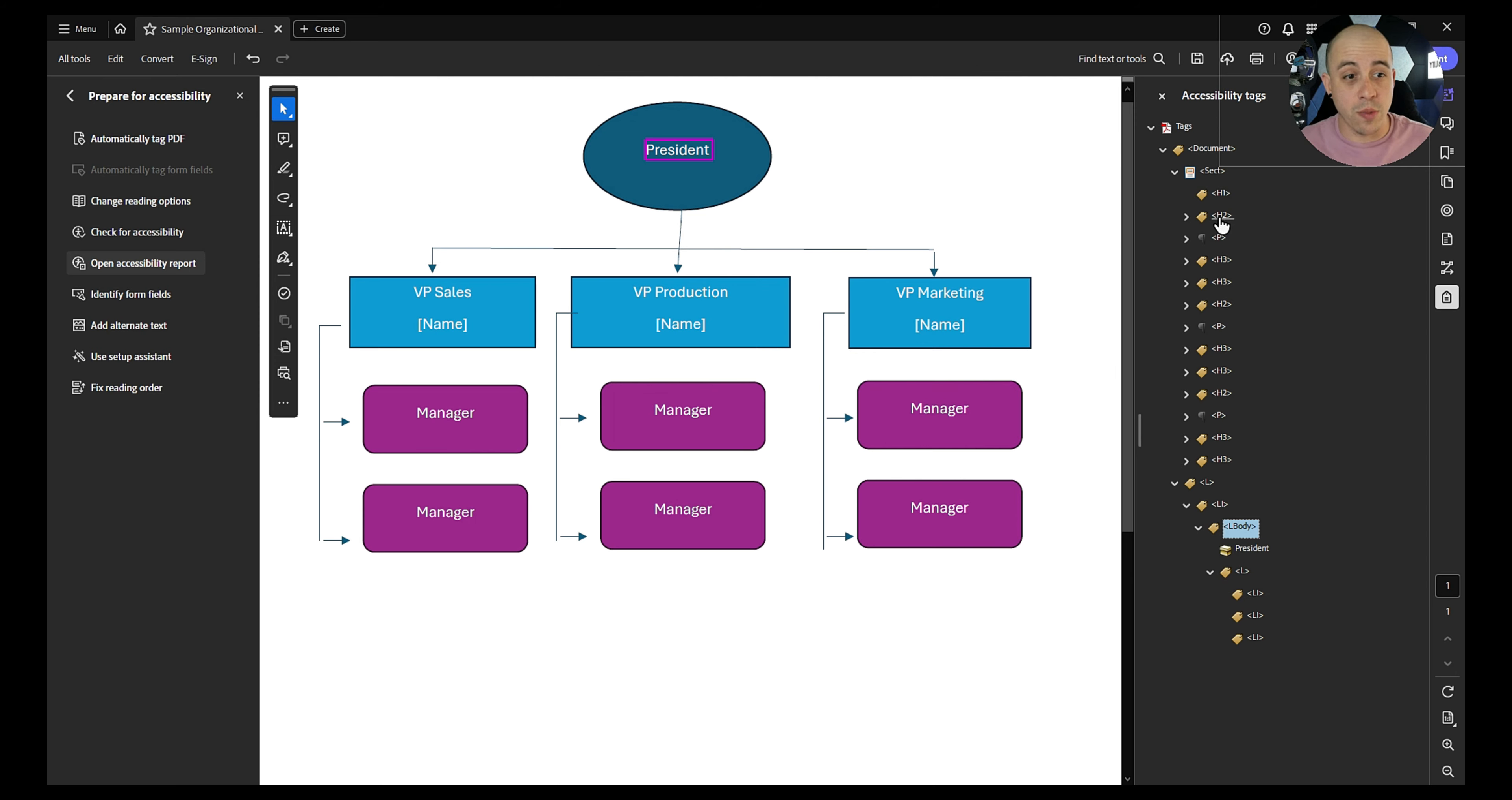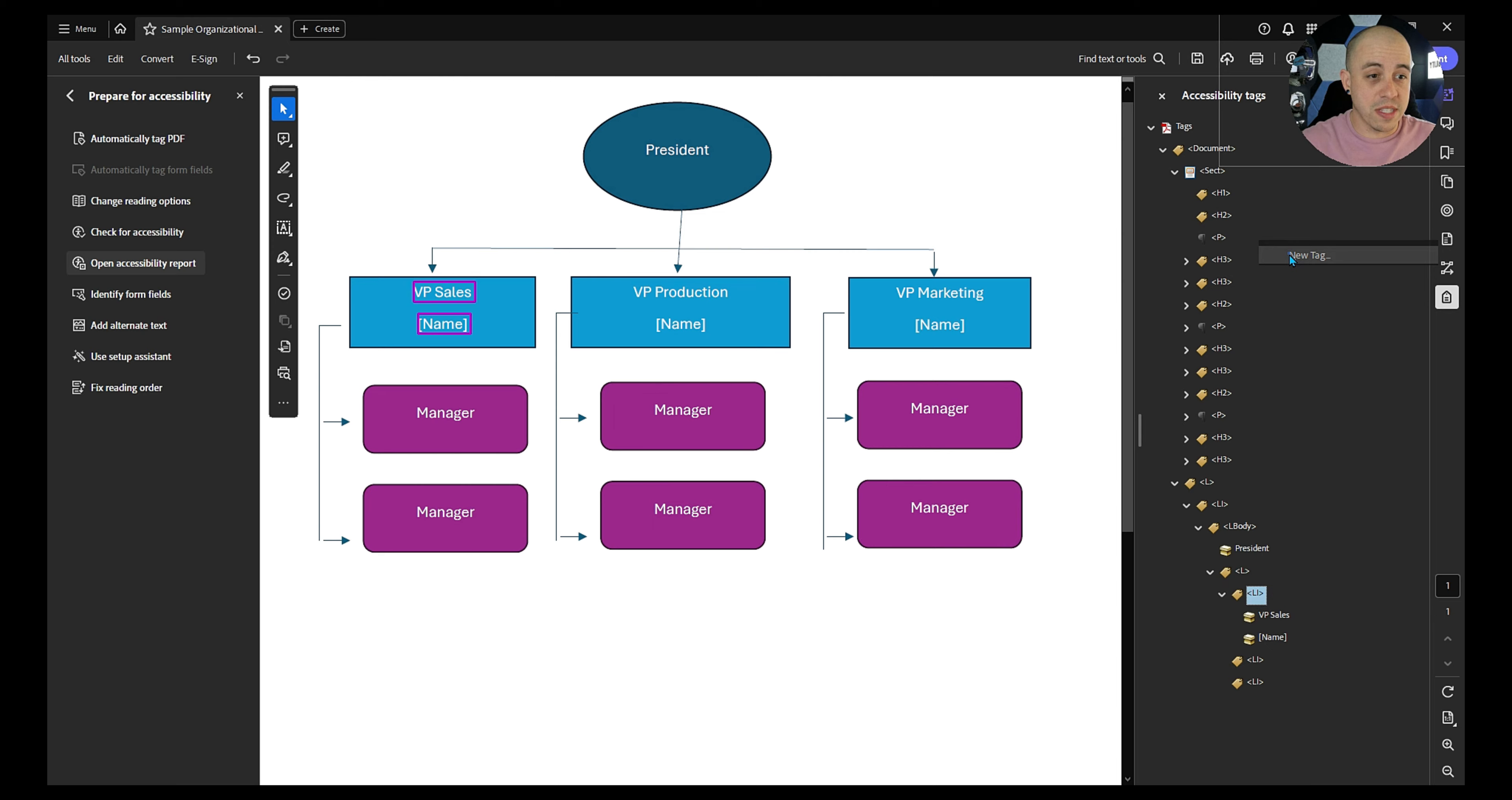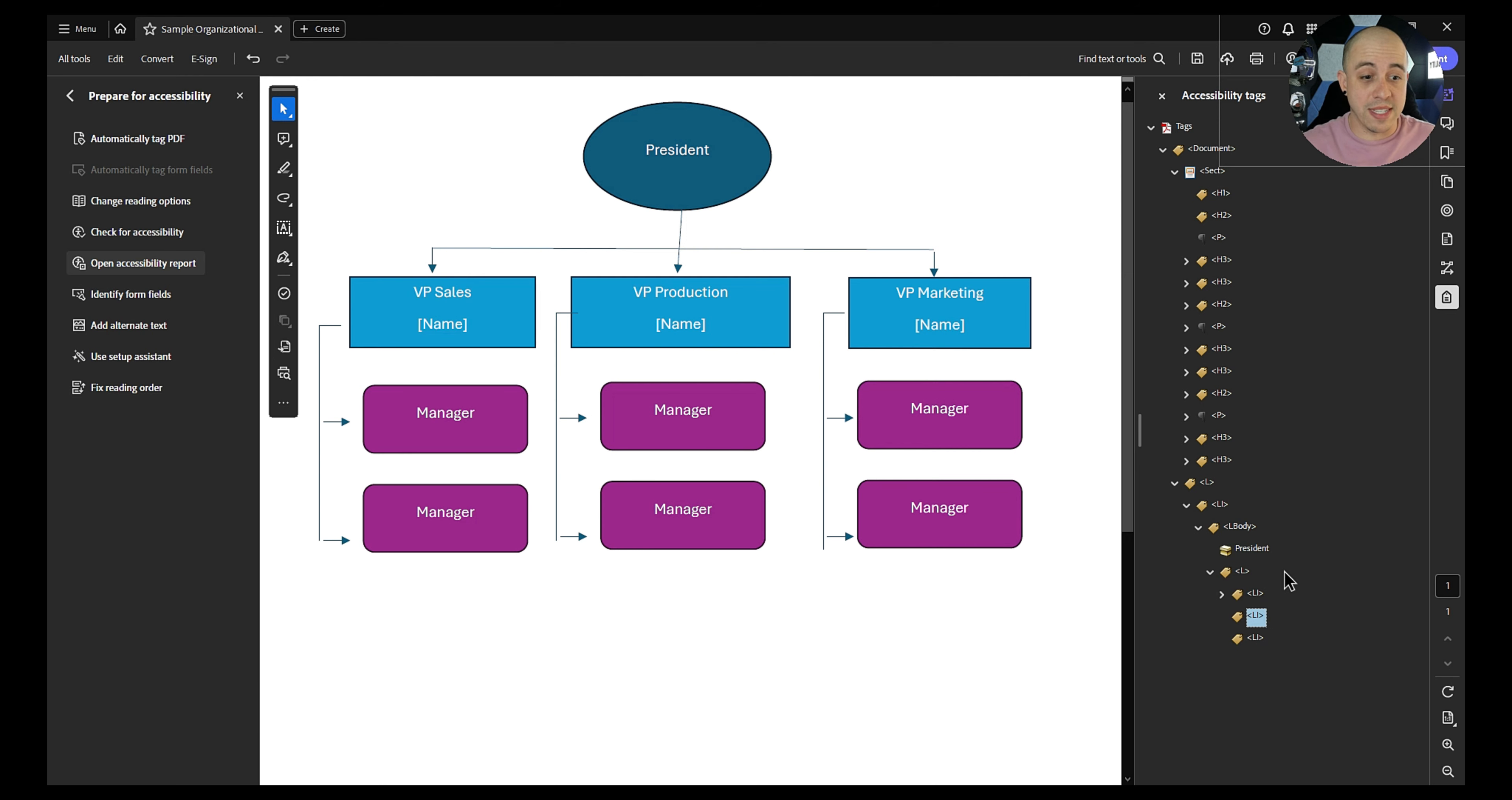And what we're going to do is we're going to take our heading level two elements. And I suppose we could even take the name in this case. So let's do one at a time. We have this h2 at the top, we're going to take our VP of sales and name, and we're going to drag it down into our Li tag. But we also need to throw in an L body so that the structure is correct. I should have done that step first. So we've got list, list item, list body, and then we're going to move that content inside the L body.